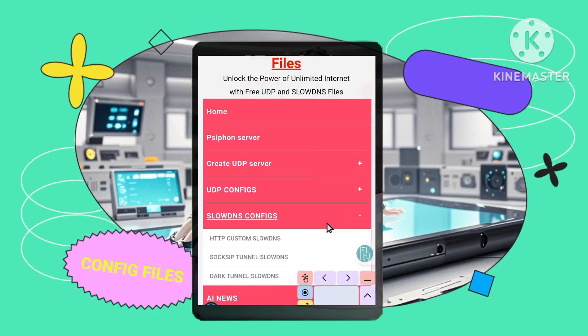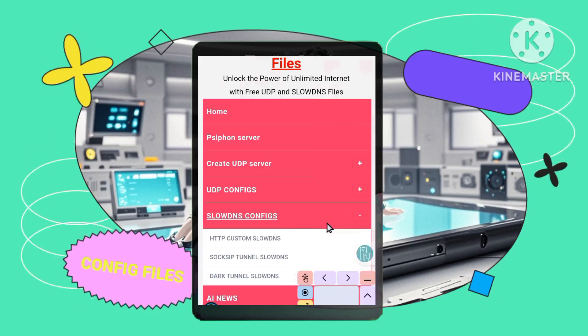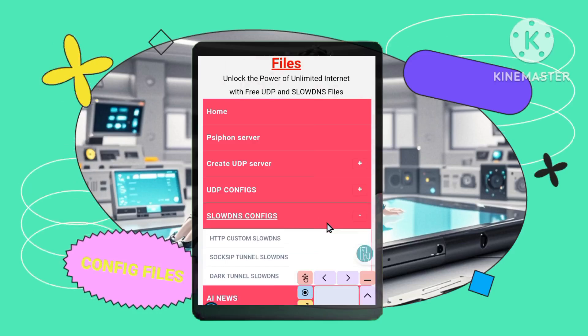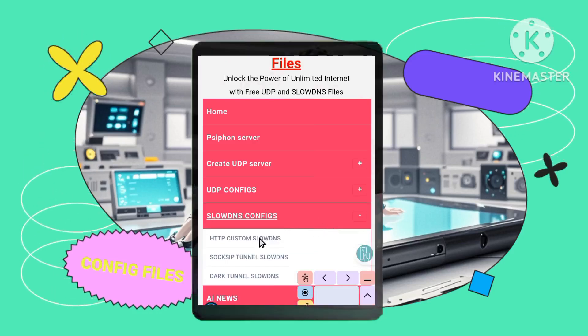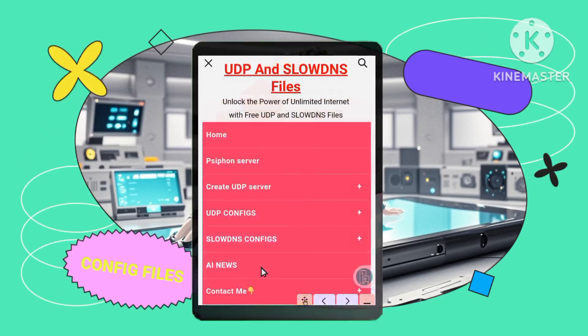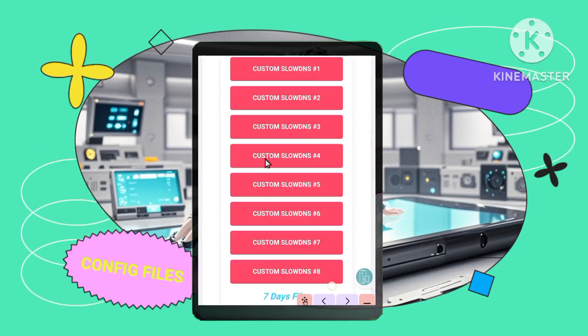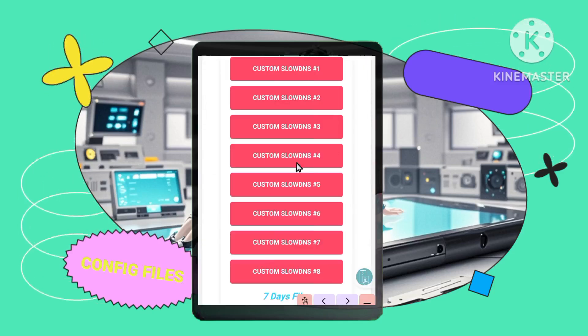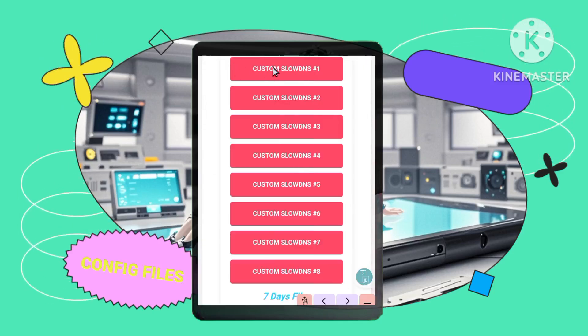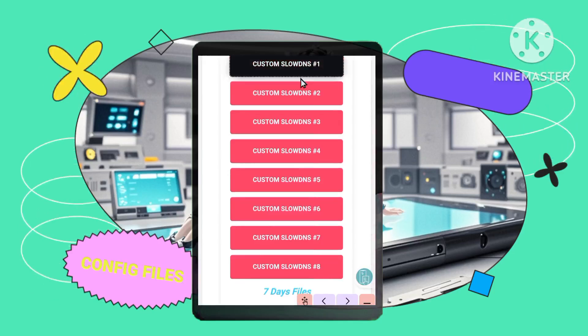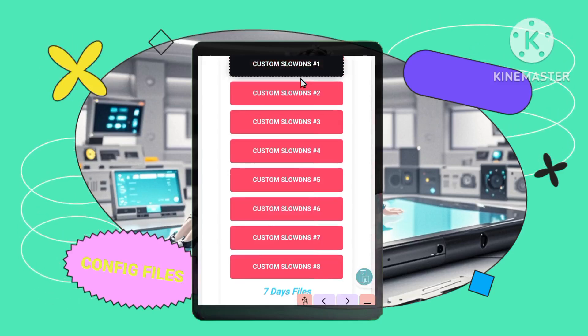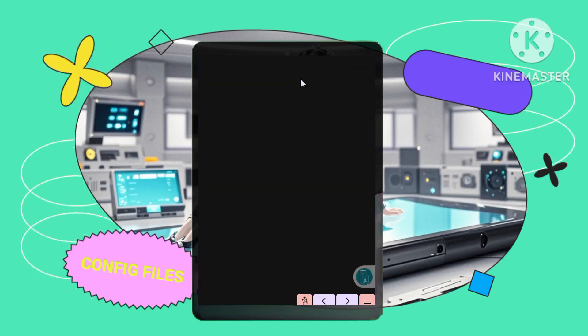Downloading the configs. First, HTTP Custom: click on the HTTP Custom SlowDNS files, choose any config file from the list, and download it. It will save to your device's Downloads folder.